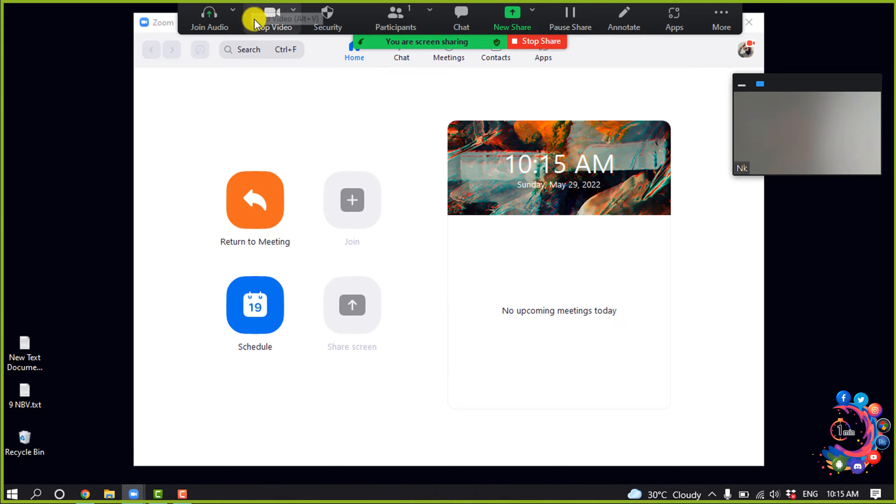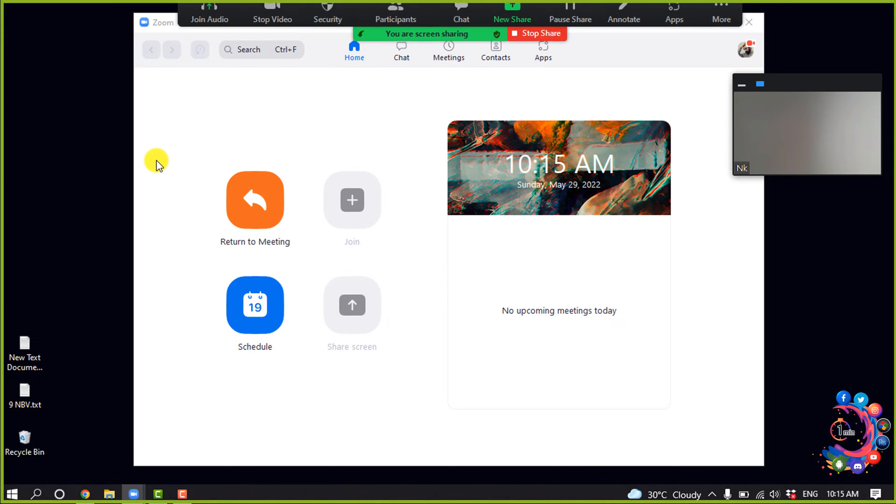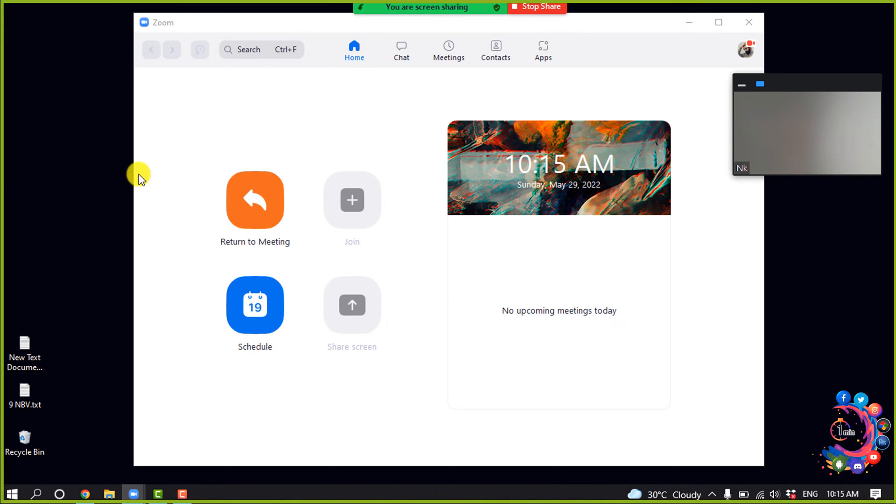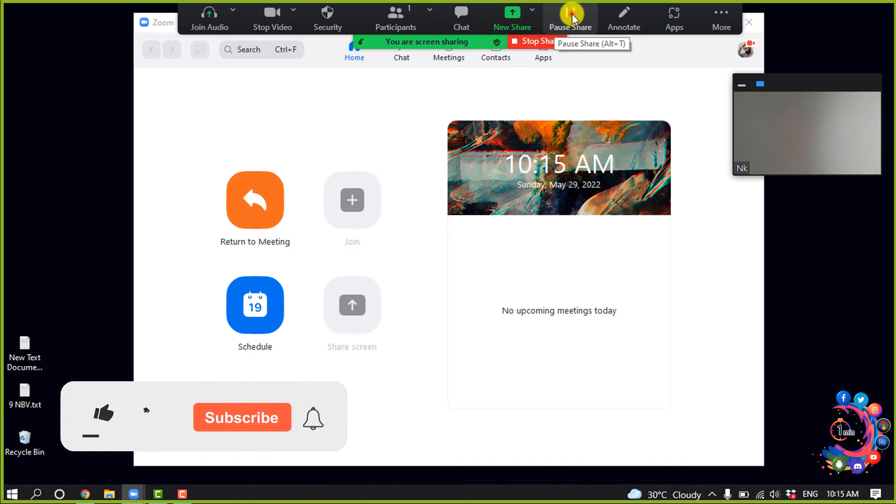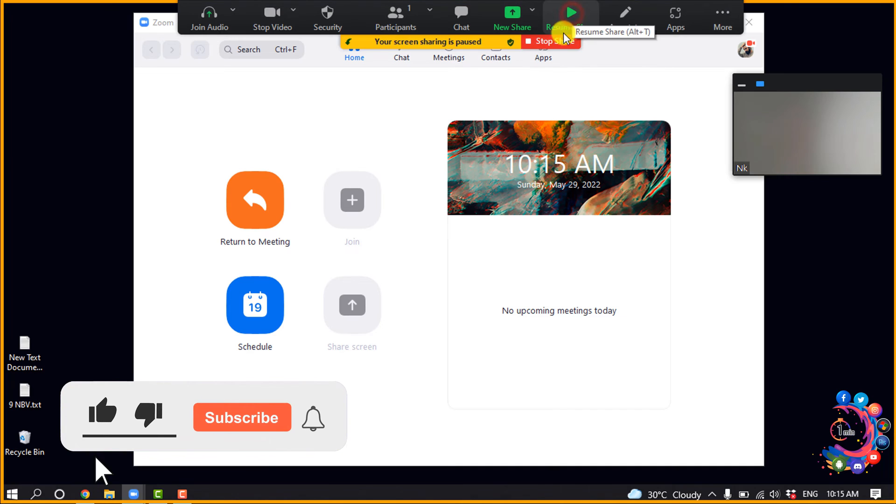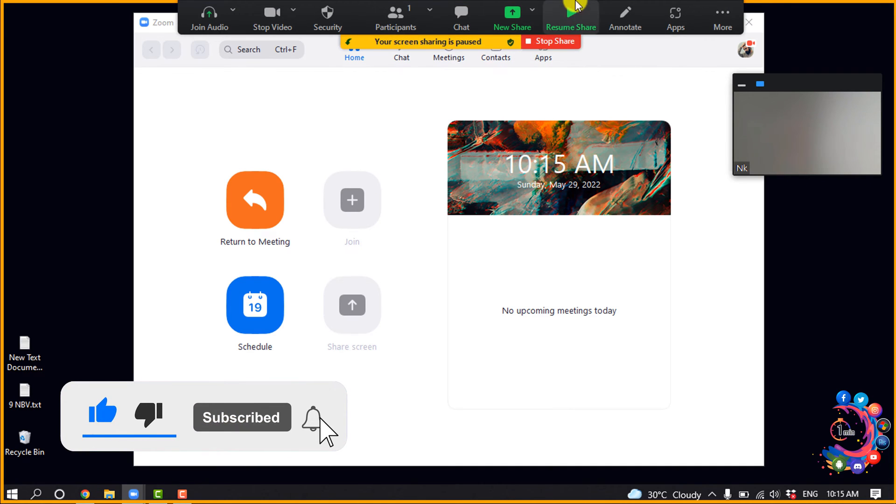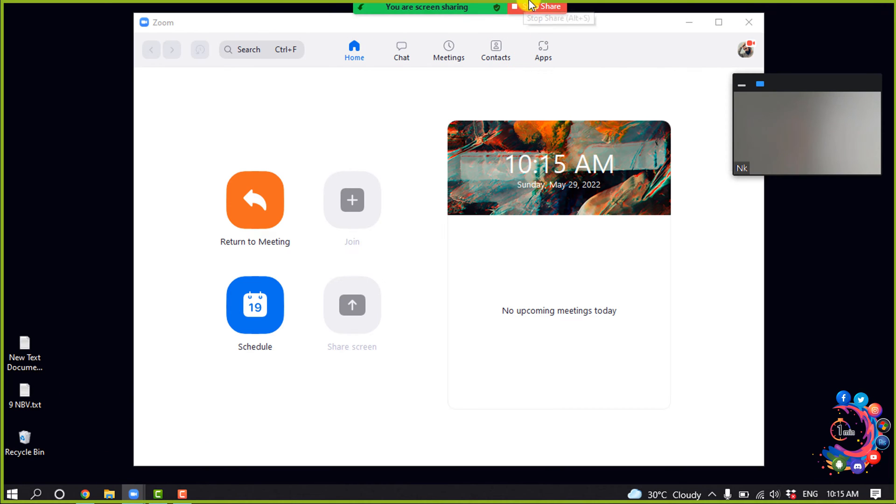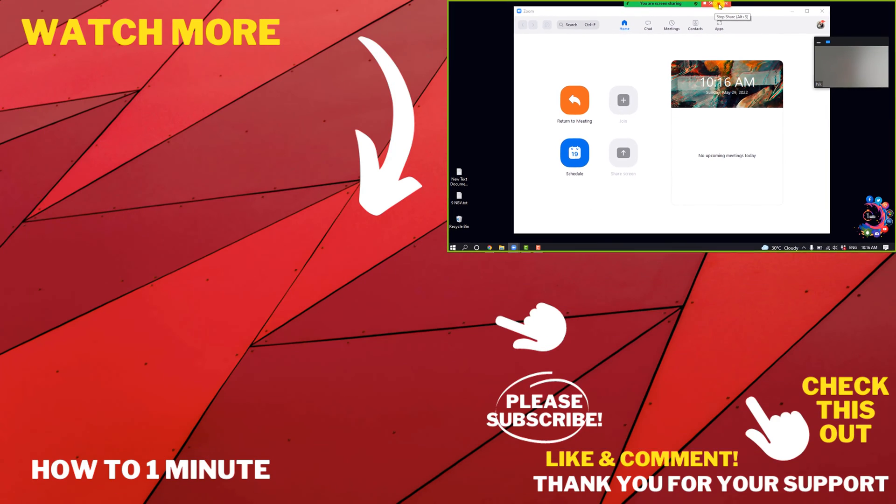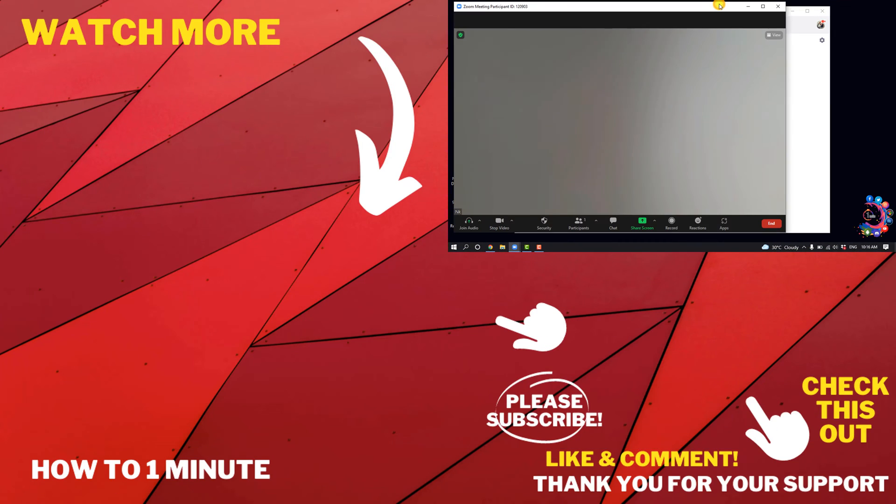And here you can see my screen share has been started. To pause the screen share you can click on this pause share icon, and you can click on this icon to resume share. And to stop the sharing, click on stop share. So this is how we can share screen on Zoom.